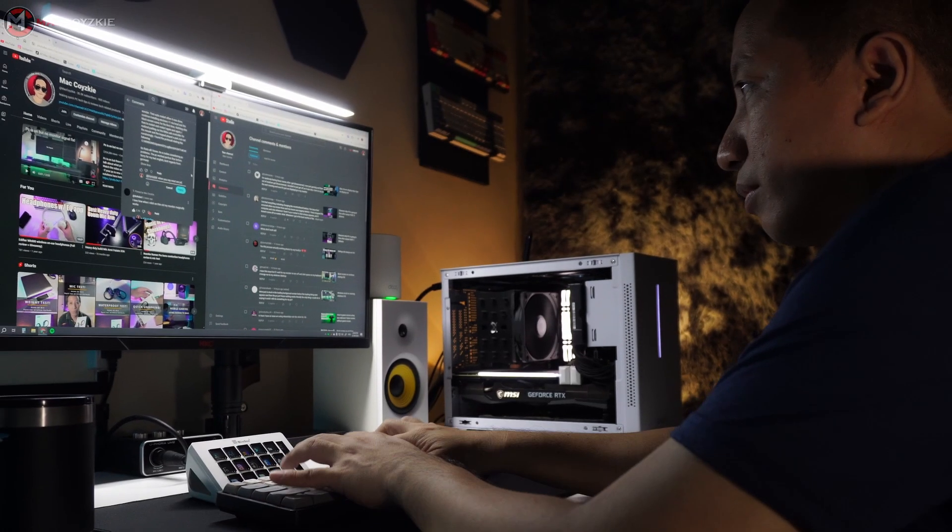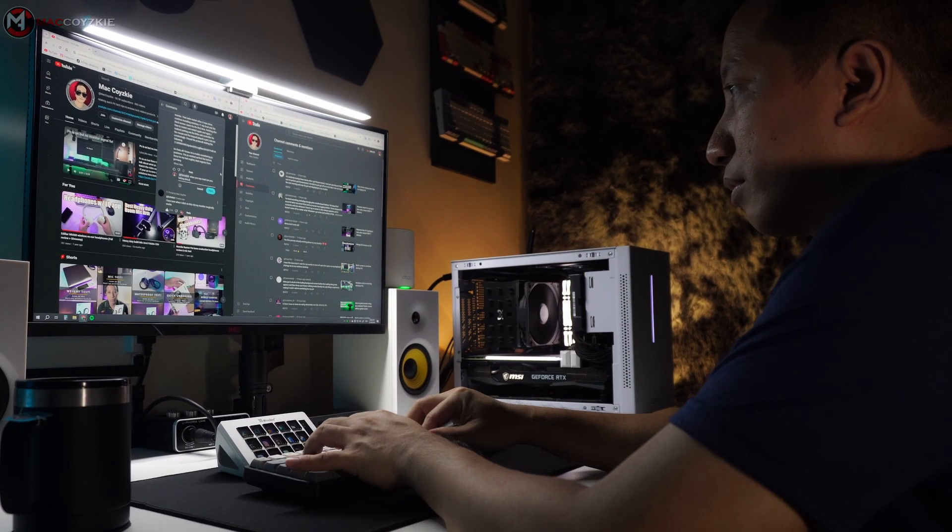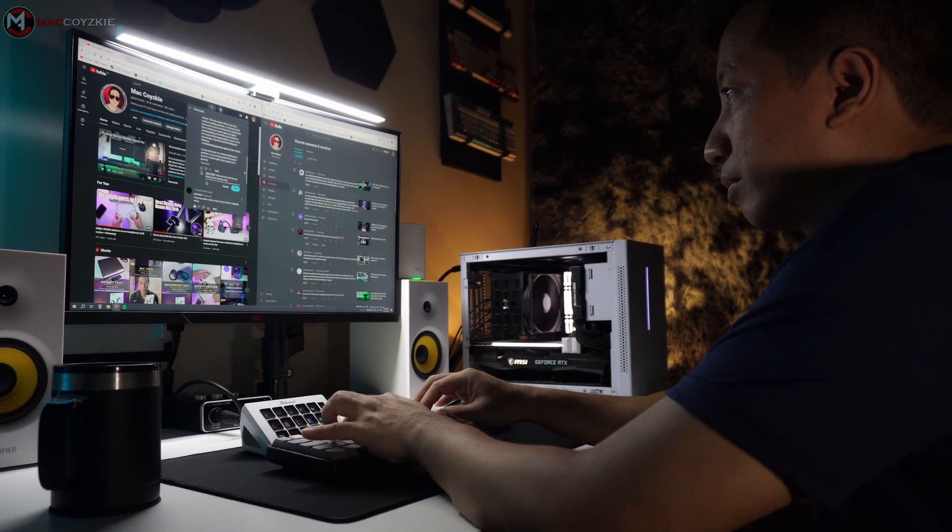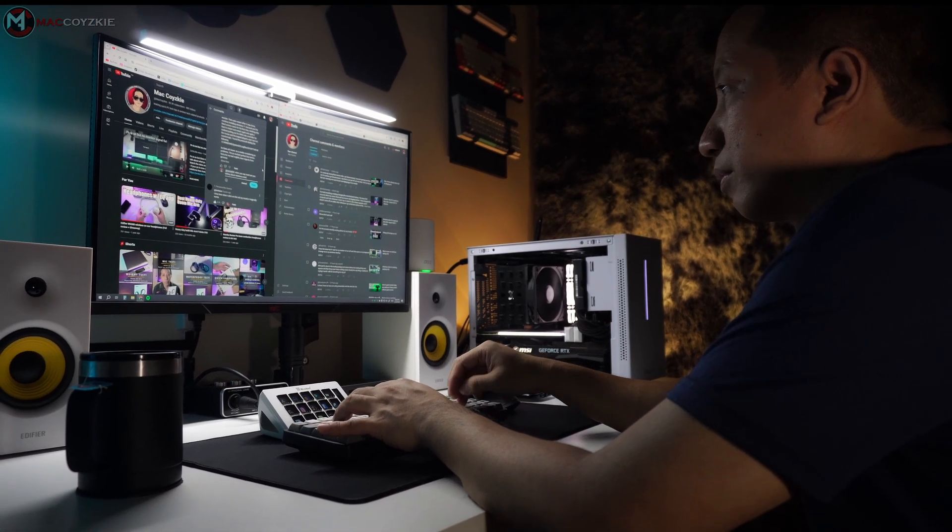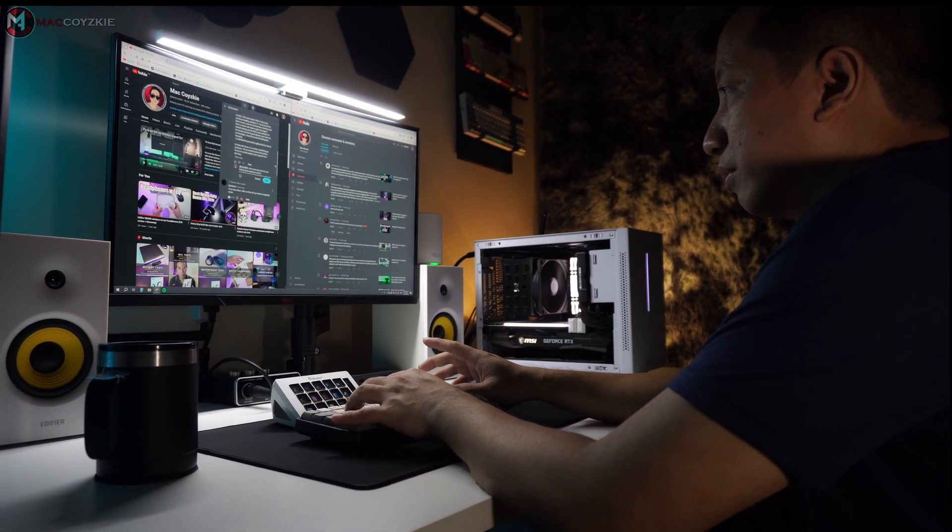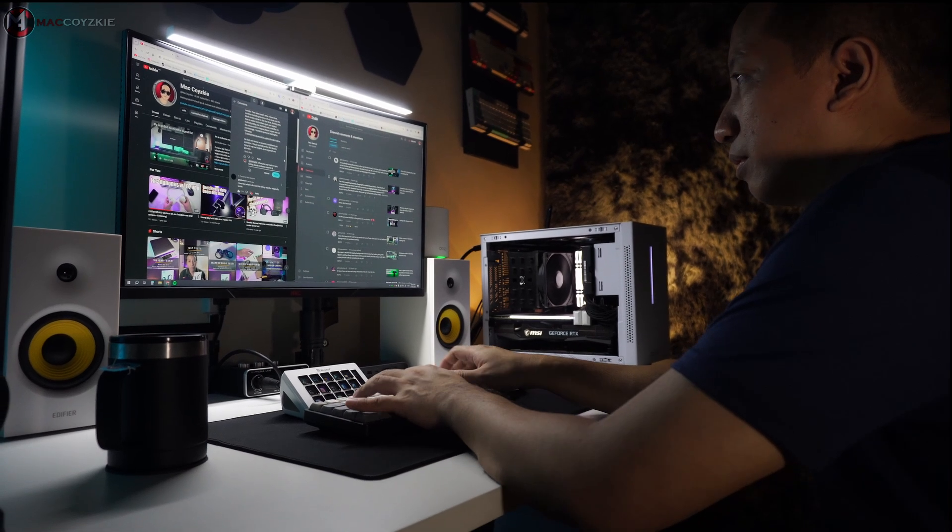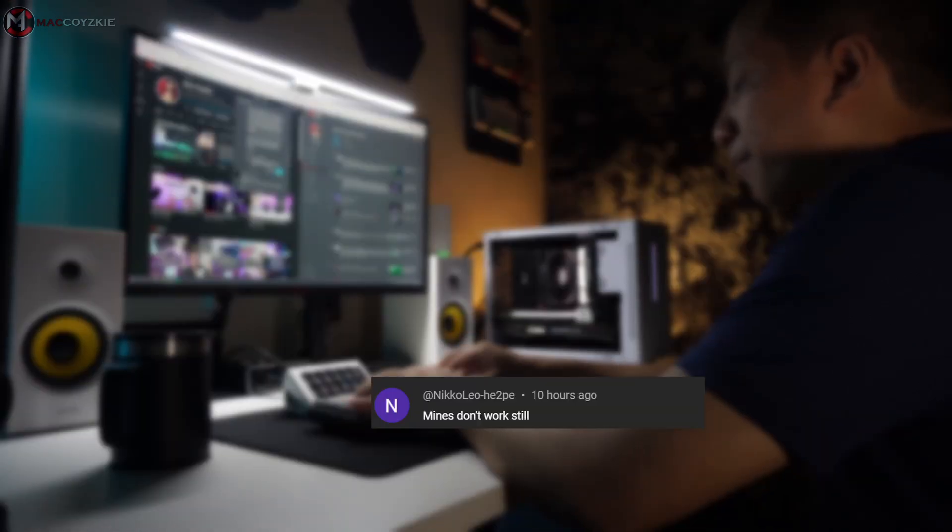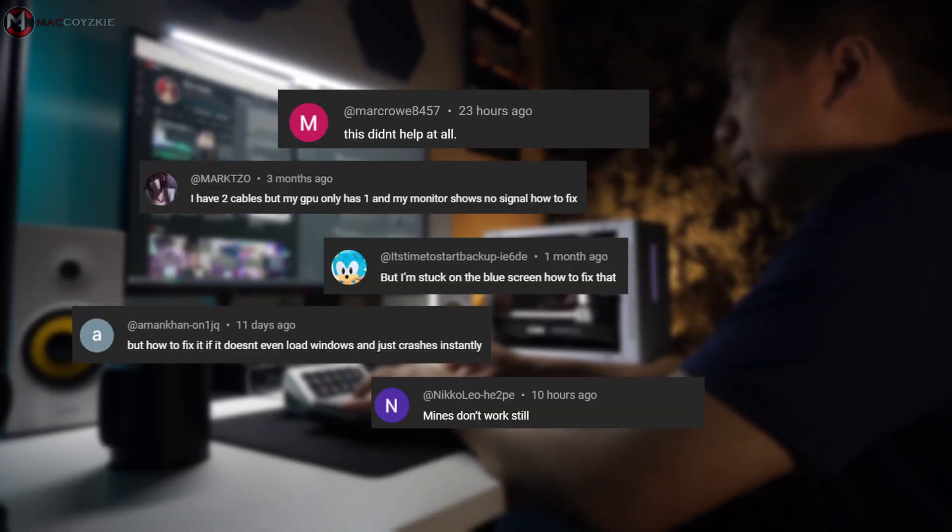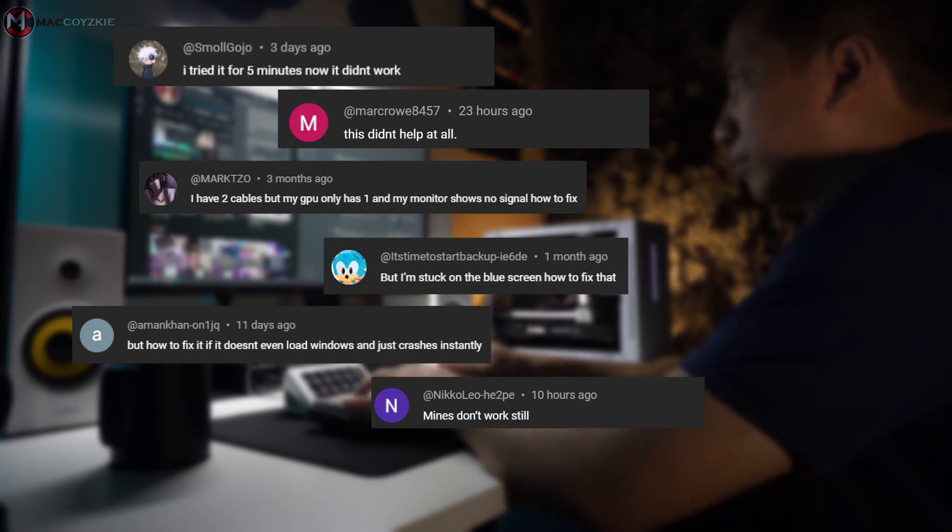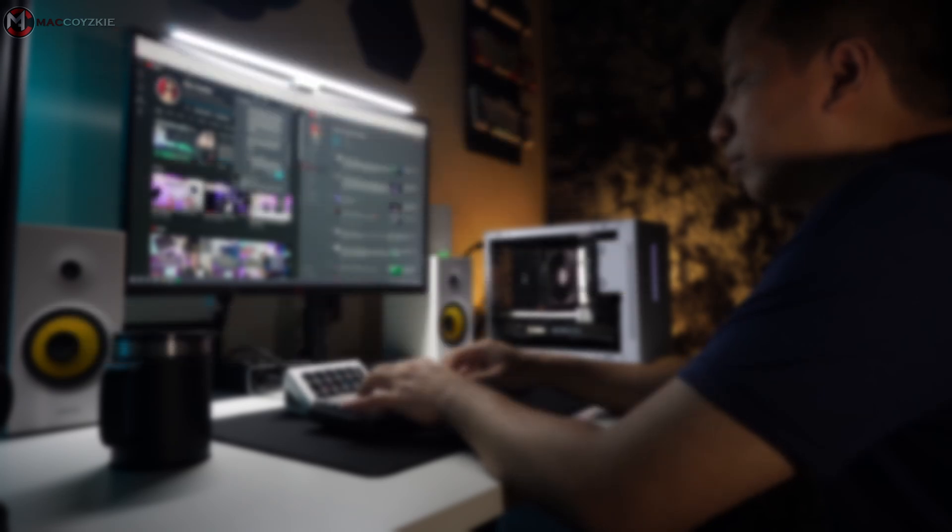Every day I receive tons of comments asking for help with various PC issues, and I'm always happy to help. But there's a common trend that I've noticed. Many of you ask for solutions without explaining how the problem started or what you've tried so far. Understanding the background of the issue is crucial for finding the right fix.